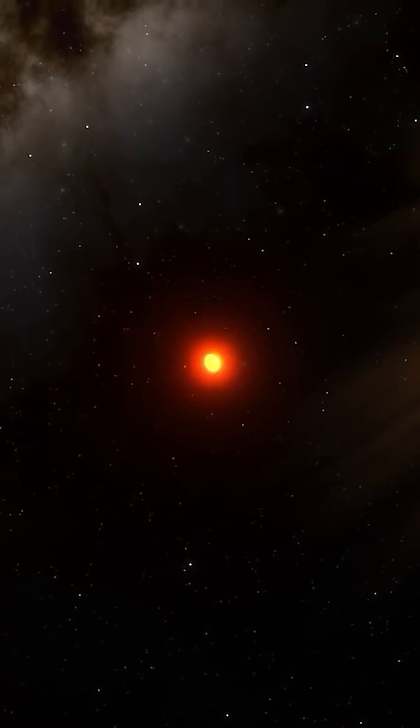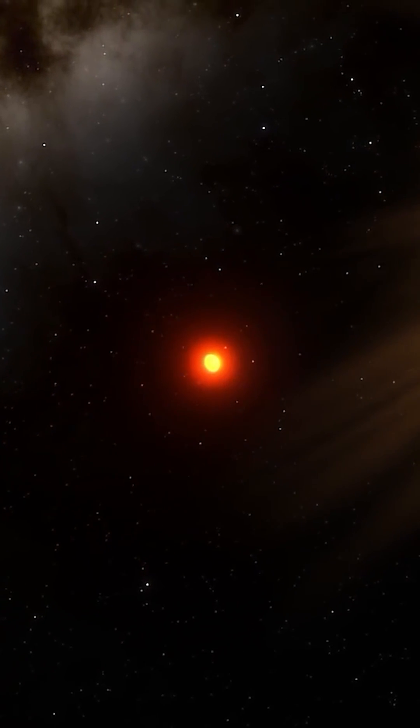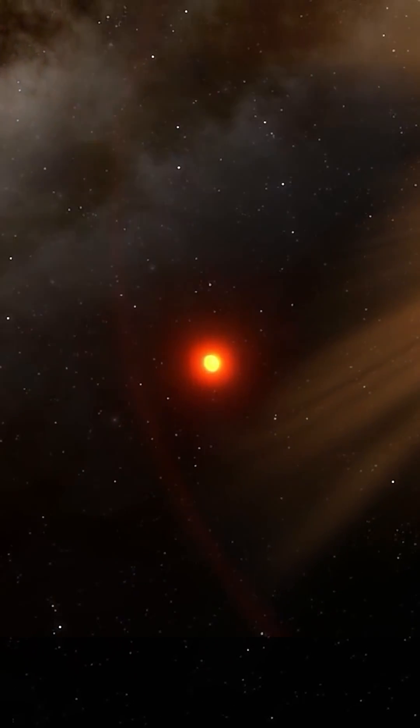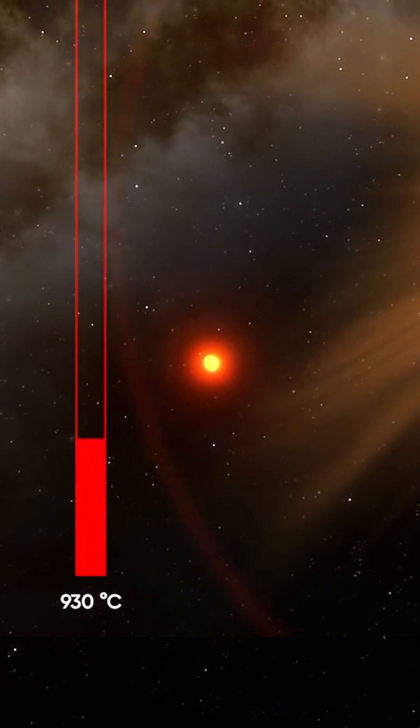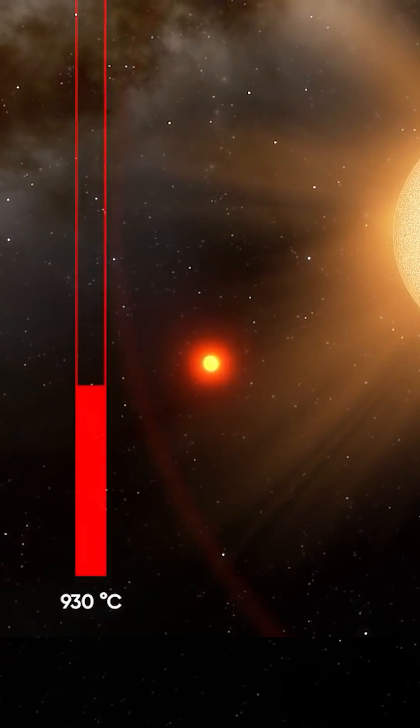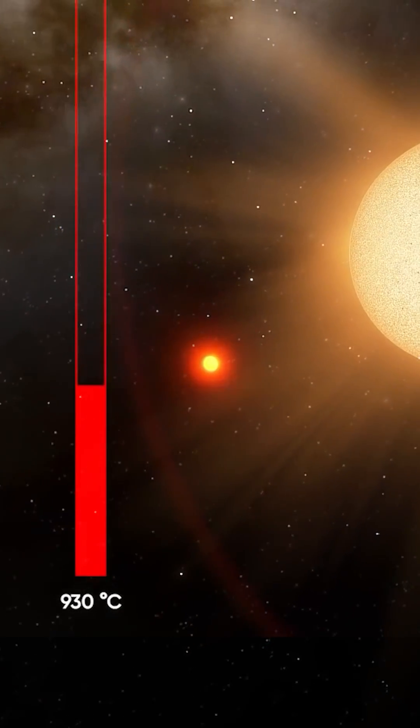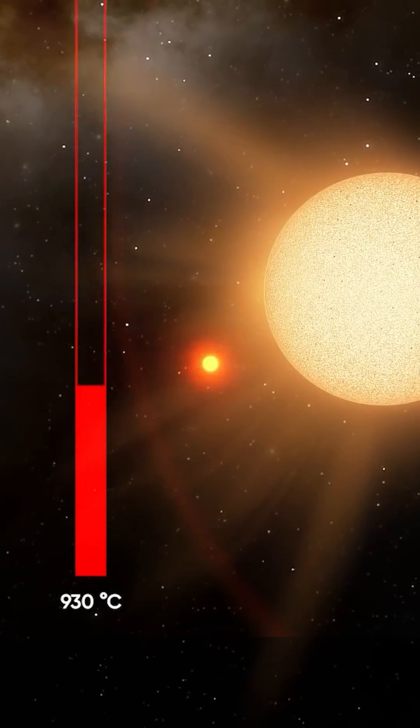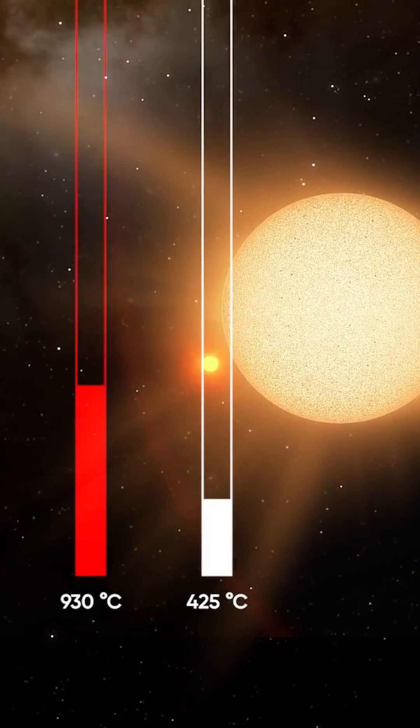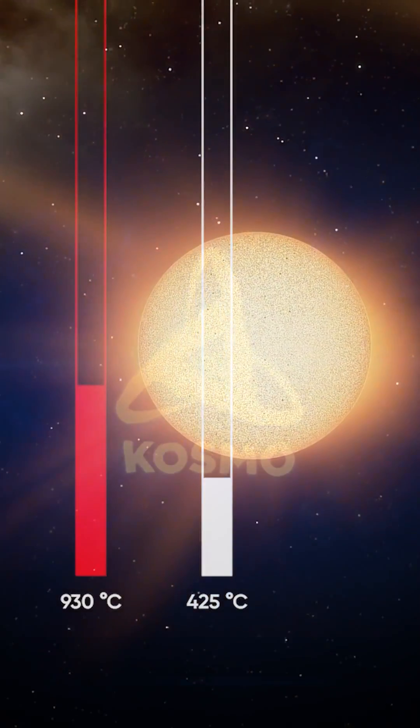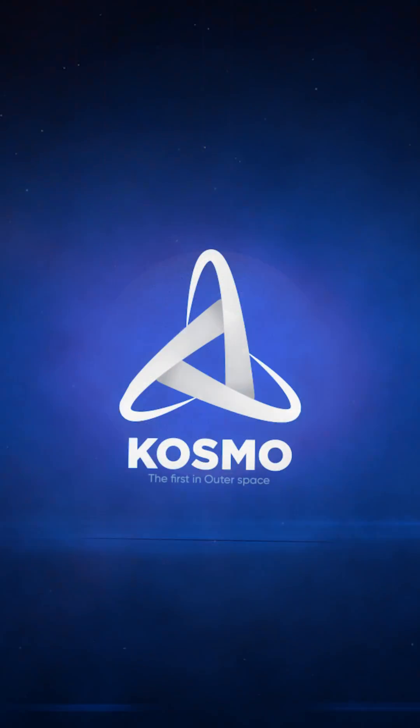Due to its close proximity to the parent star, it has a constant surface temperature of as high as around 930 degrees Celsius on the day side, with the temperature on the night side never dropping below 425 degrees Celsius.